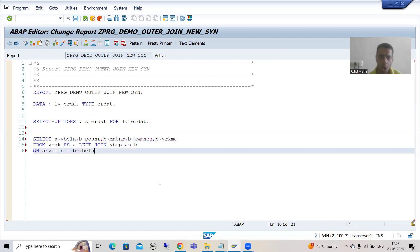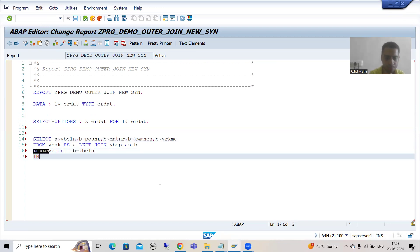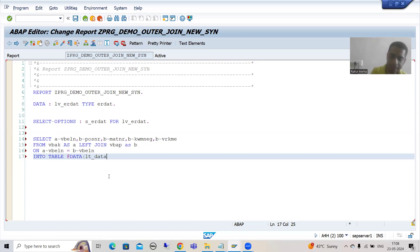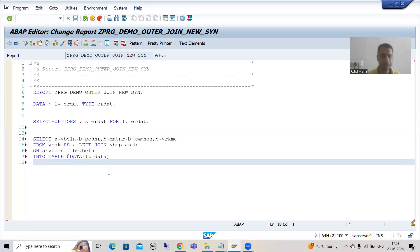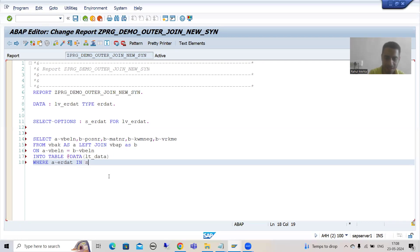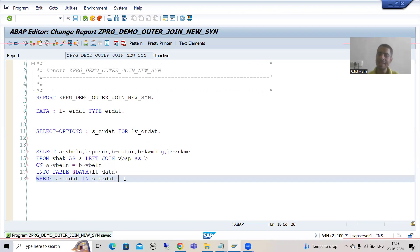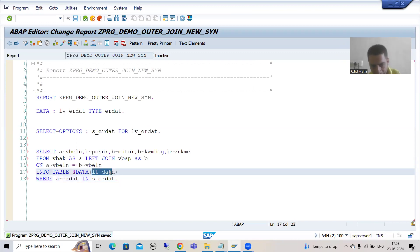We are joining VBAK and VBAP. We will store the result into an internal table using inline data declaration: INTO TABLE @DATA(lt_data). All host variables must be prefixed with @. We add the WHERE condition: WHERE A~VBELN IN S_ERDAT. So we have joined the two tables using left outer join, and whatever data comes into this table, we will fetch data from the MAKT table based on it.